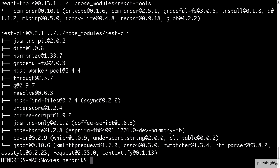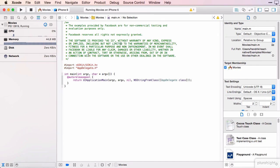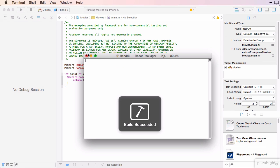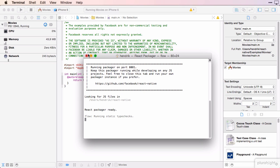Now that our packages are installed, let's try to run this again. You can see that the Packager process was started successfully by this message over here, telling us that the React Packager is ready.